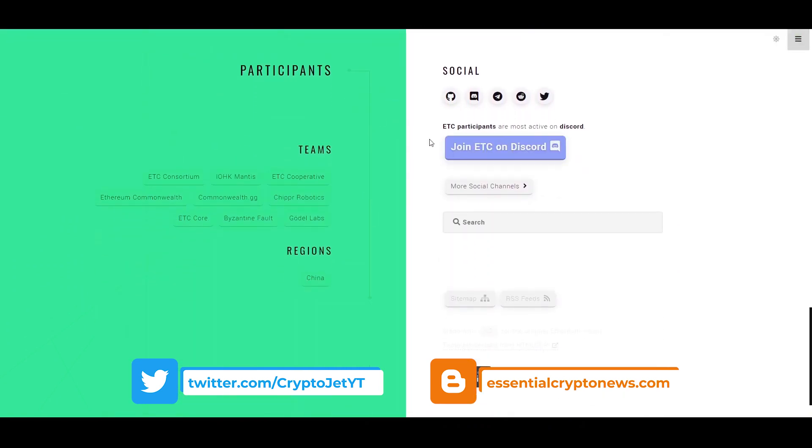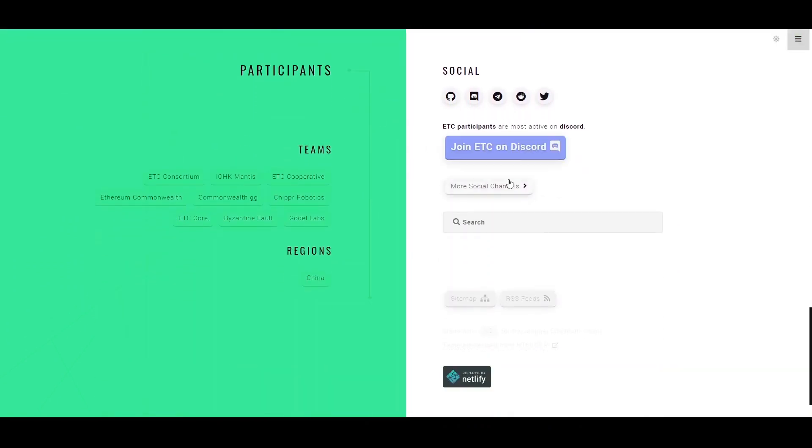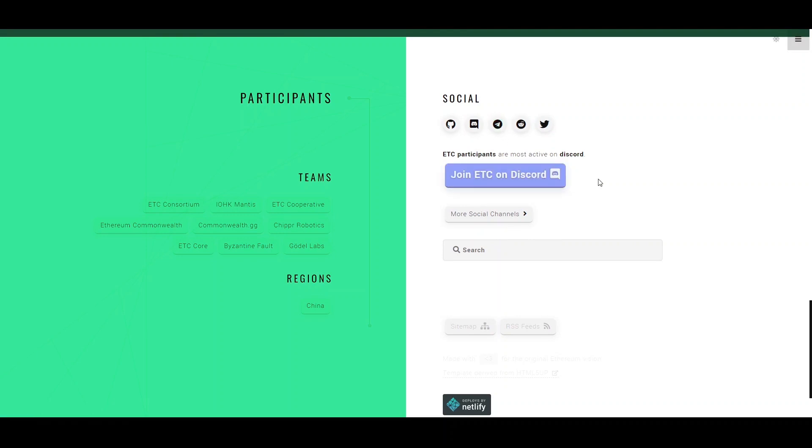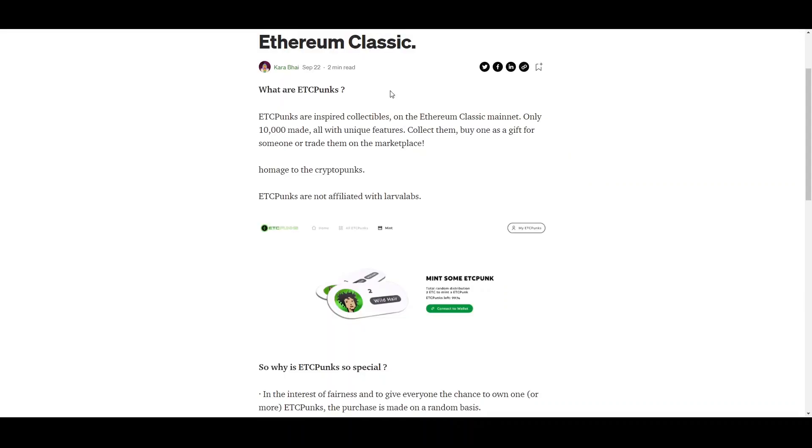So if you actually want to join their socials, you can find them on Discord or on Twitter as well. I do recommend if you're going to invest into it to follow their socials, especially the Telegram and Discord group, because all of the most important info will be there.